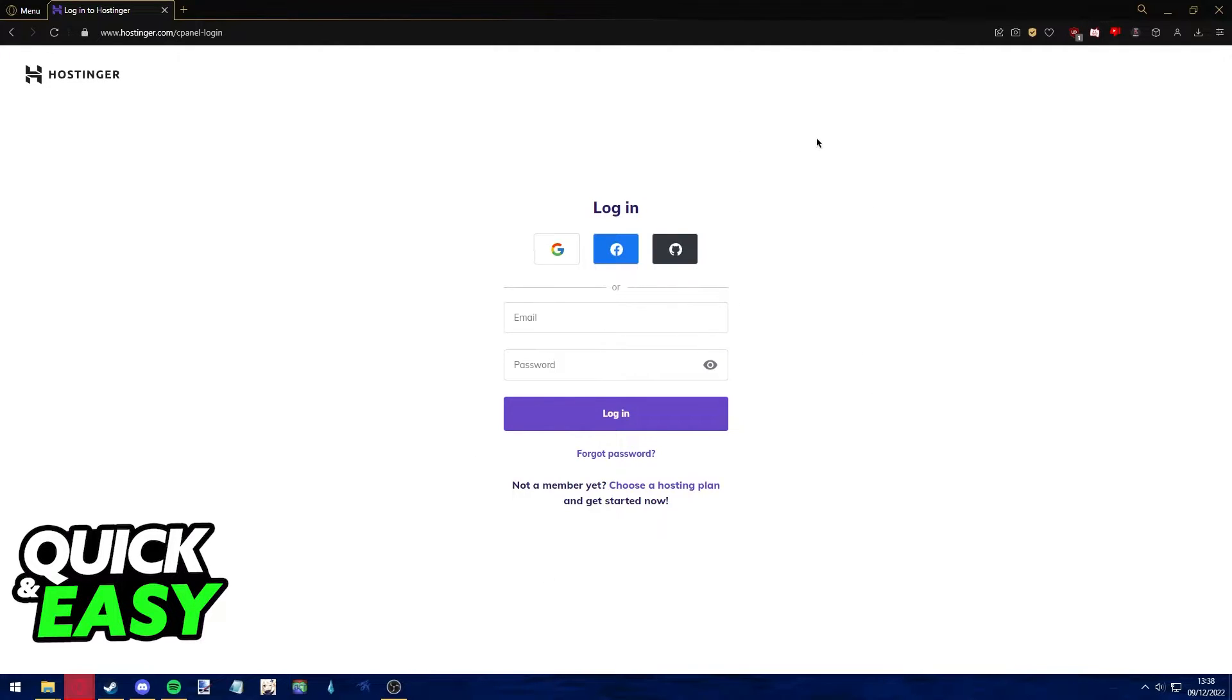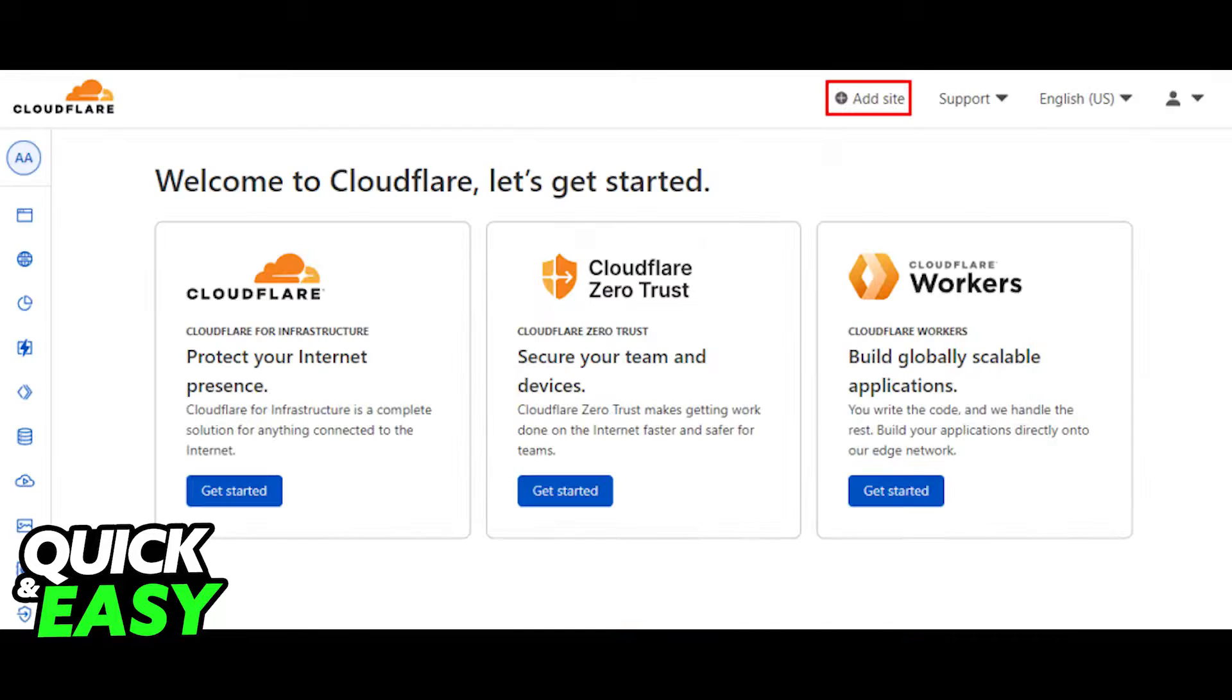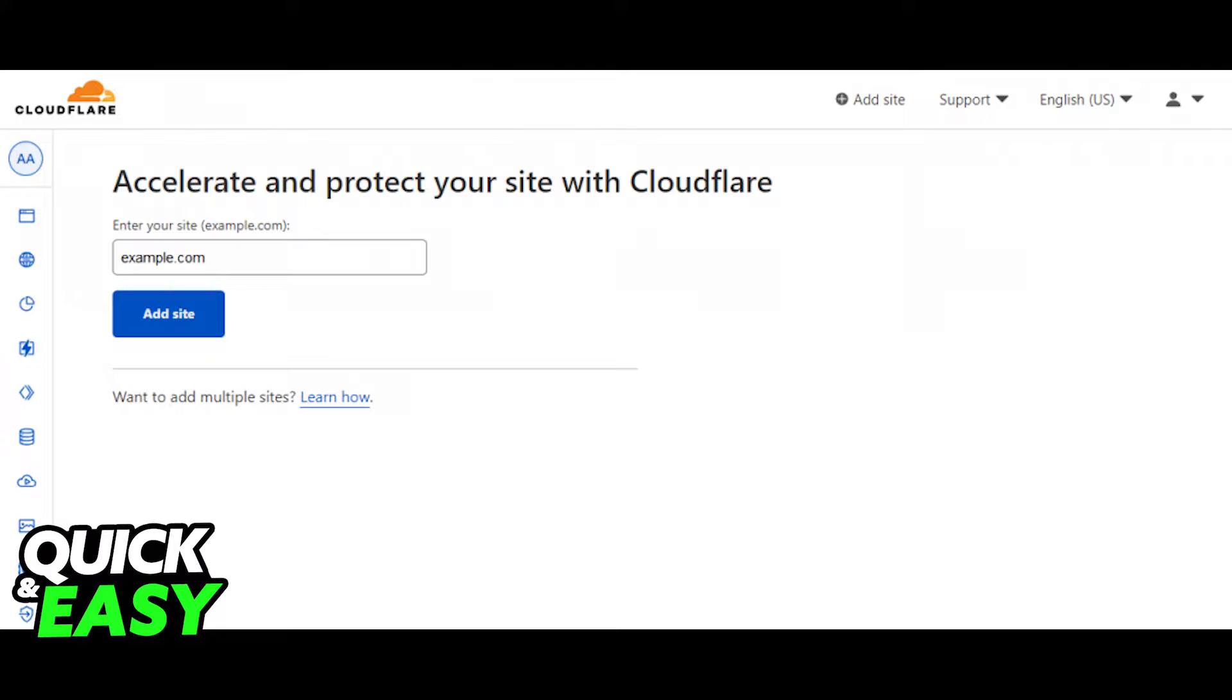The first step to set up Cloudflare in Hostinger is to go to your Cloudflare account and select add website at the top right corner of the screen. Include your domain from Hostinger and select the plan you want to use.